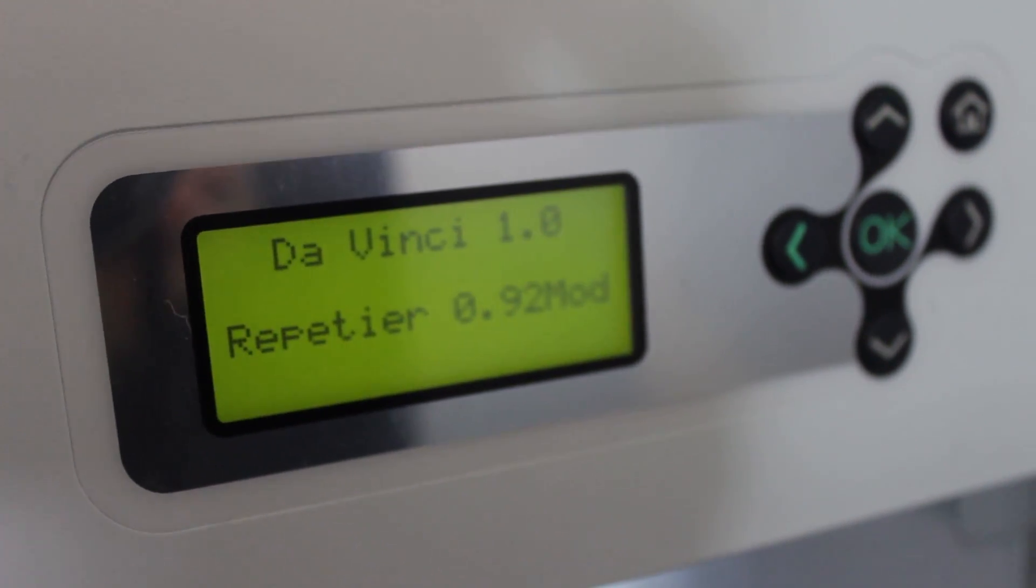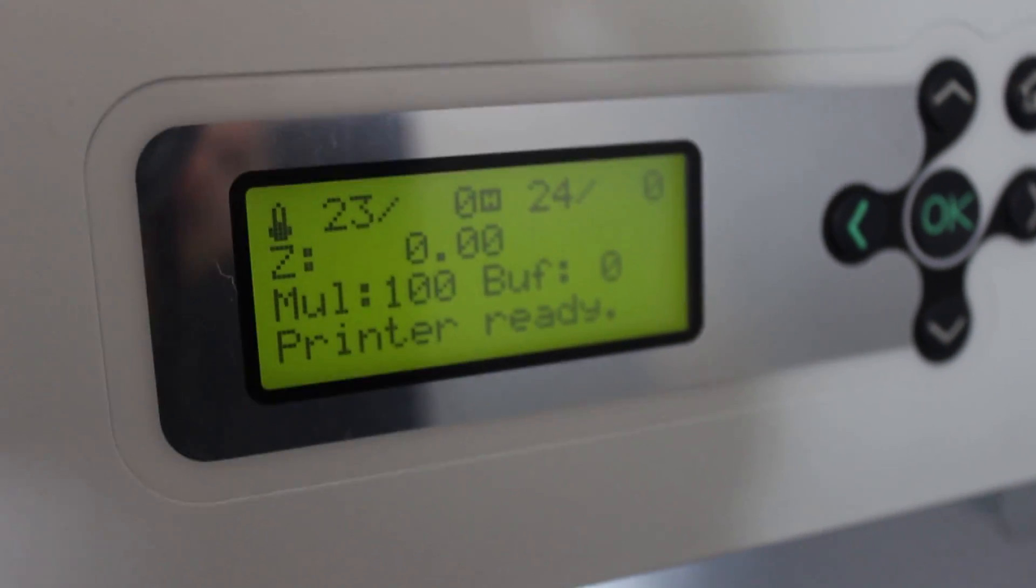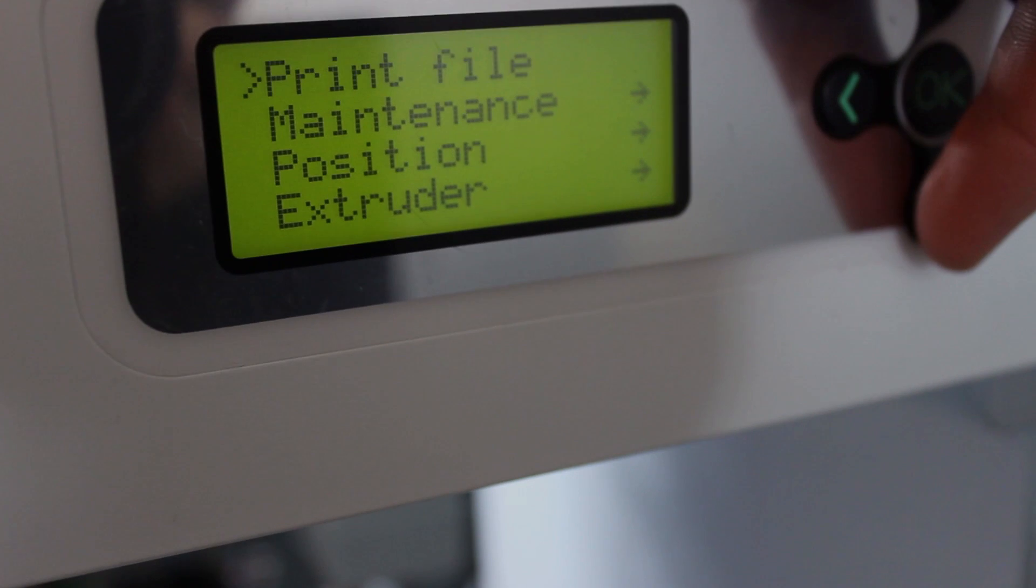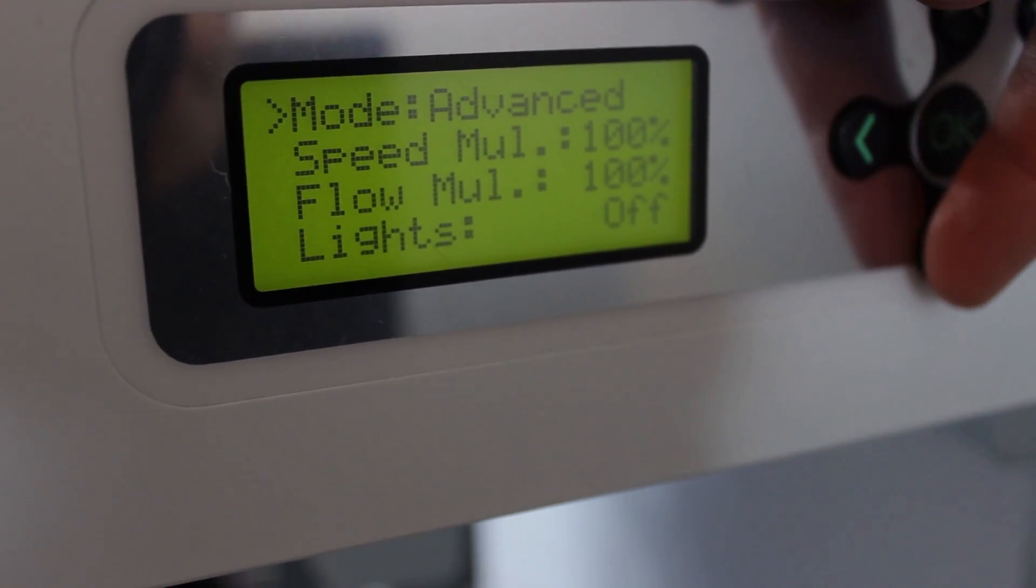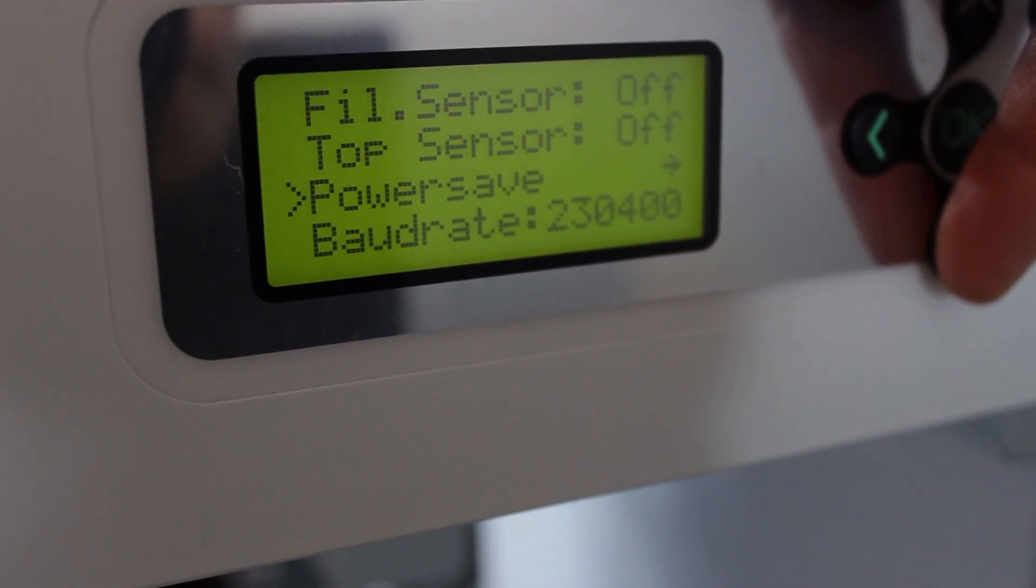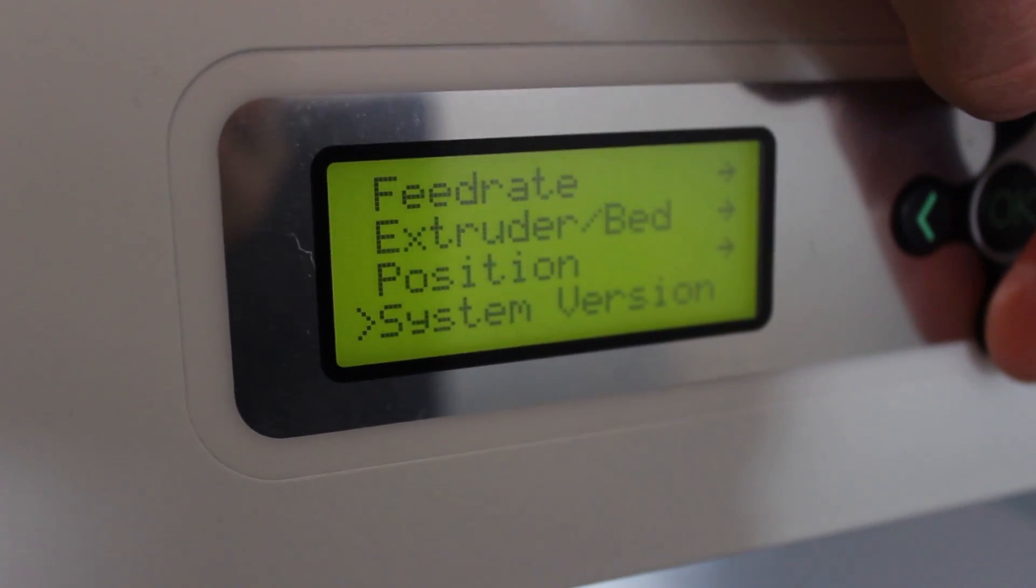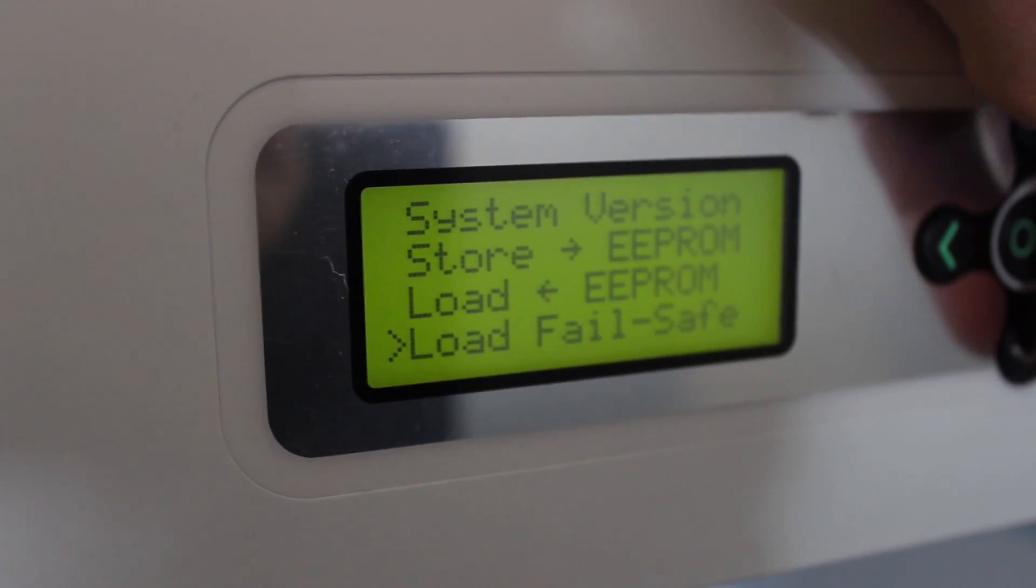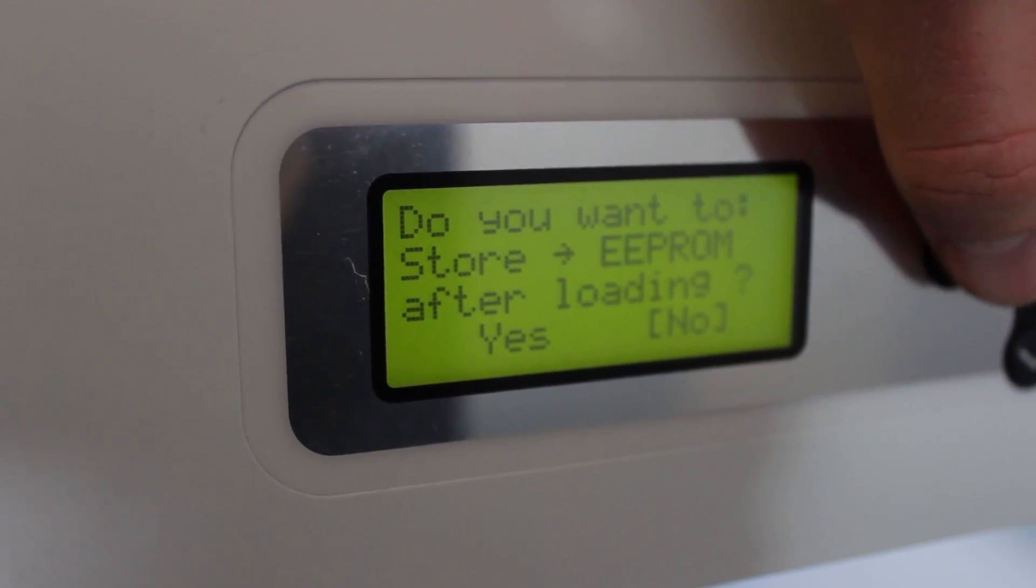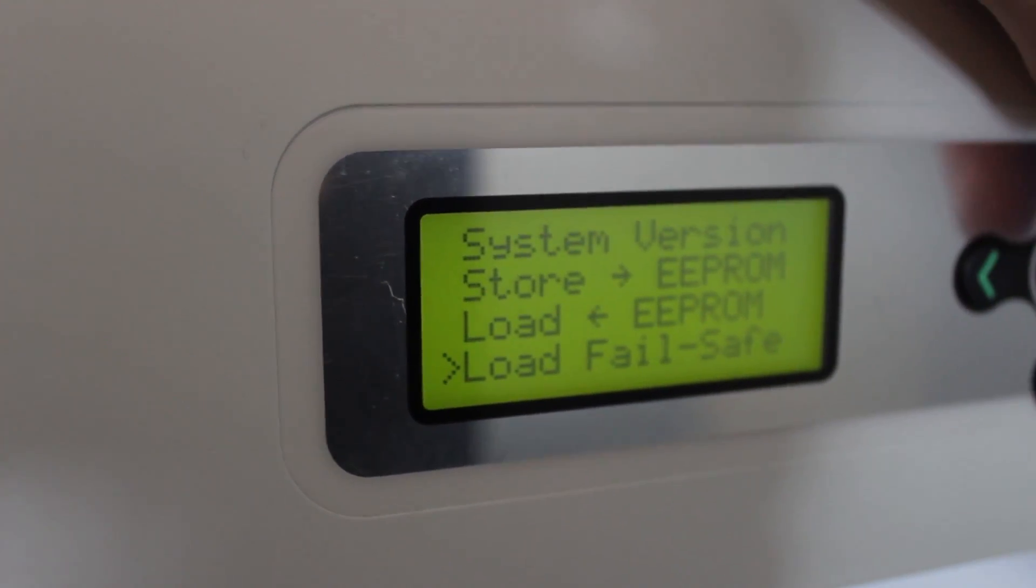The last thing you're going to want to do is go over to the printer, go under your Settings tab—which you do basically by hitting the right arrow, that's how you click enter or navigate. So I go under Settings and go all the way down to Load Fail Safe, and then click right and then click yes. Do you want to store on the EEPROM? Make sure you select yes, hit okay, and it has been stored on the EEPROM and you're good to go.